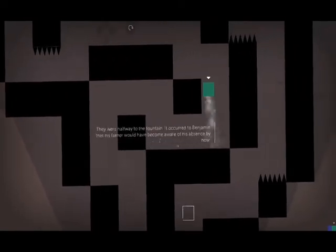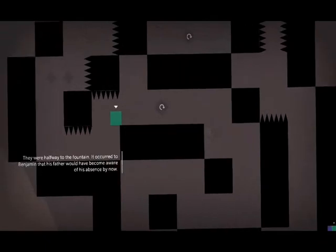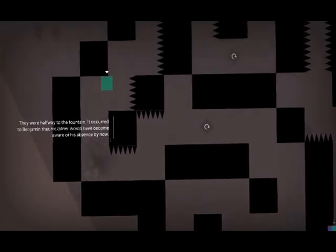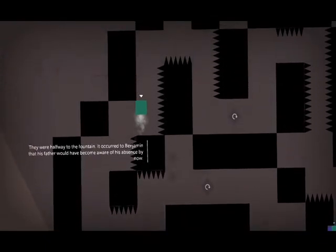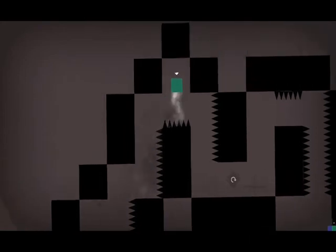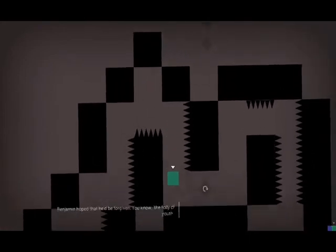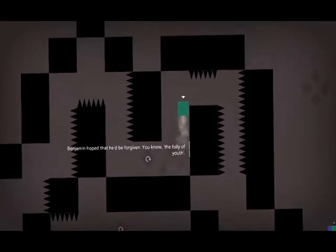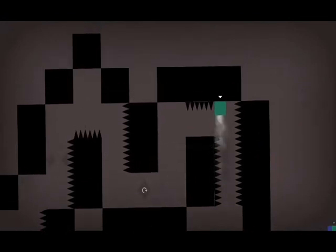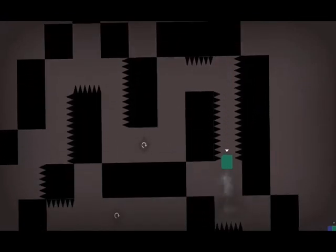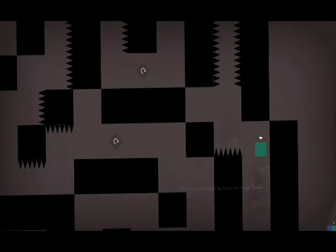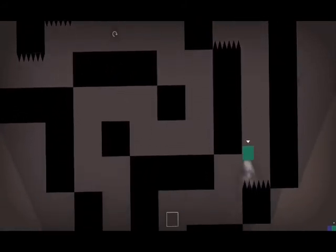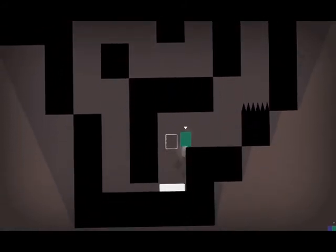Anyway, back to guiding. They were halfway to the fountain. It occurred to Benjamin that his father would have become aware of his absence by now. Benjamin hoped that he'd be forgiven, you know, the folly of youth. I feel like blaming it on youth. His father had worked so hard on the jetpack. Don't break it then. Don't break it. You'll be all fine.